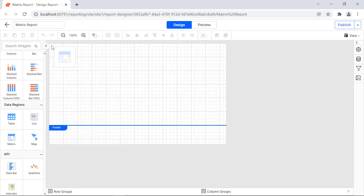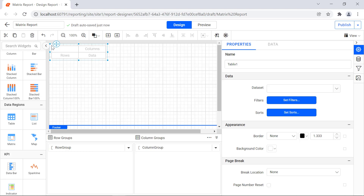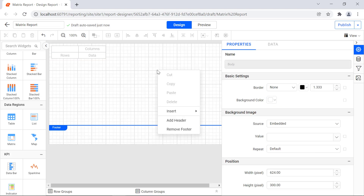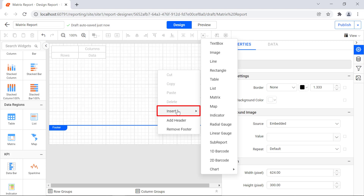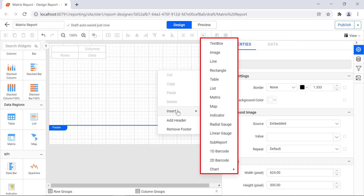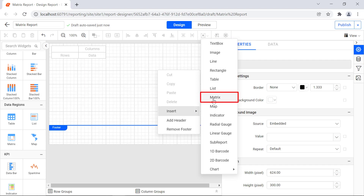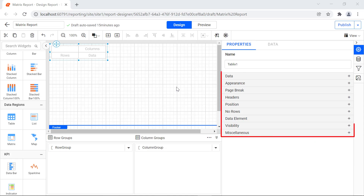Now let's add the matrix report item to the report. Drag and drop the matrix report item from the item panel to the designer surface. You can also add the report item by right-clicking the design area and then clicking insert from the context menu. The list of report items that can be added will be displayed in the context menu. Select matrix. You will see the properties for the matrix report item displayed.